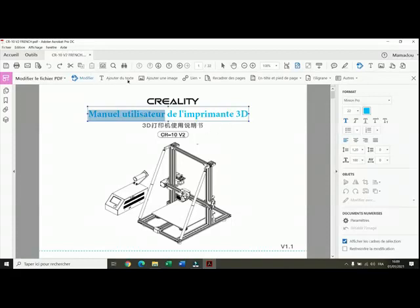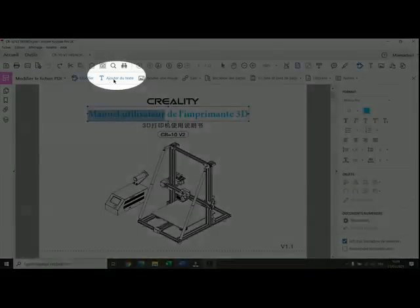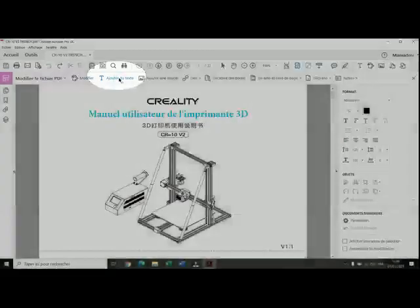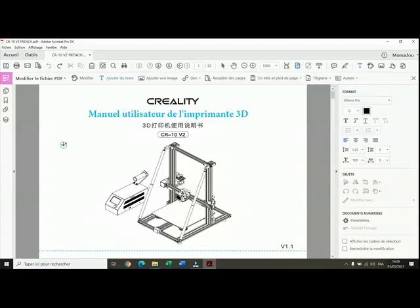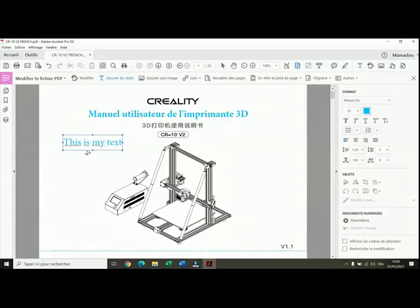Also, if I want to add some text, I just click on add text here, and I click where I want to put the text. For example, if I want to add a text here, I click here, then I write down my text, and I can change the fonts as I said, change the color.